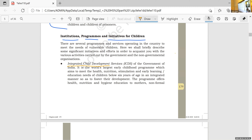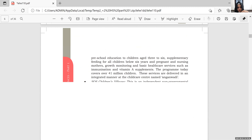Integrated Child Development Services, ICDS, of the Government of India. It is the world's largest early childhood program, which aims to meet the health, nutrition, stimulation, and early learning or education needs of children below 6 years of age in an integrated manner so as to foster their development. The program offers health, nutrition, and hygiene education to mothers, non-formal preschool education to children aged 3 to 6, supplementary feeding for all children below 6 years and pregnant and nursing mothers, growth monitoring, and basic health care services such as immunization. The program today covers over 41 million children.